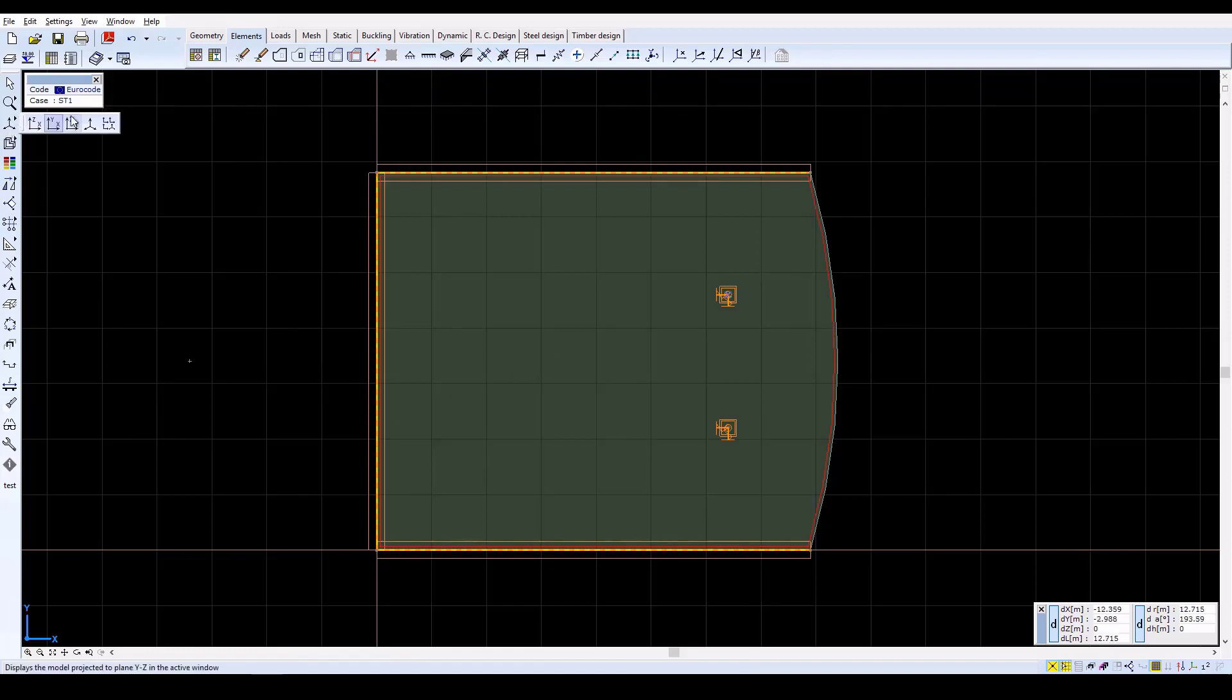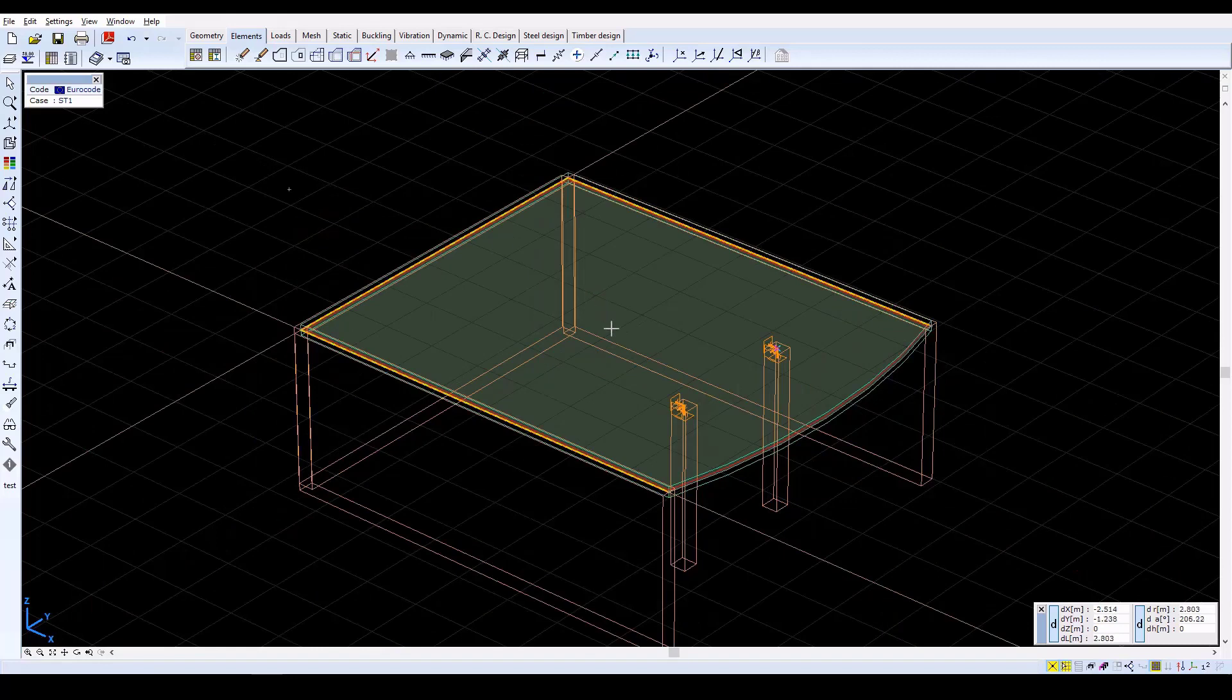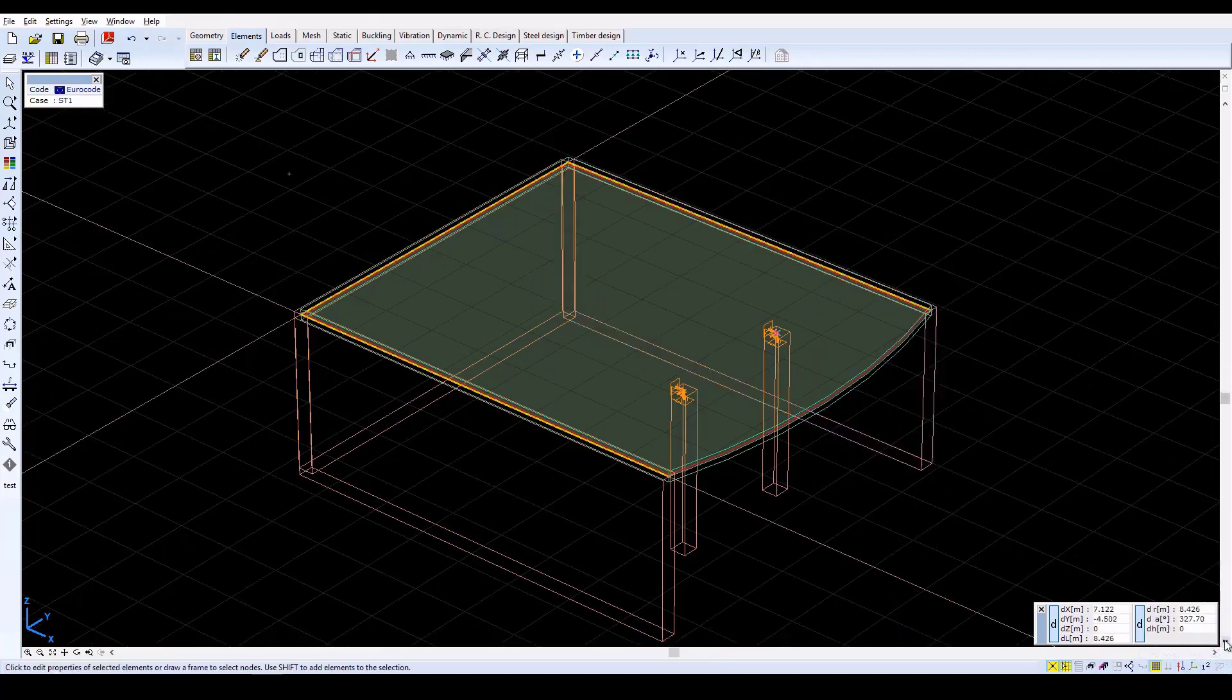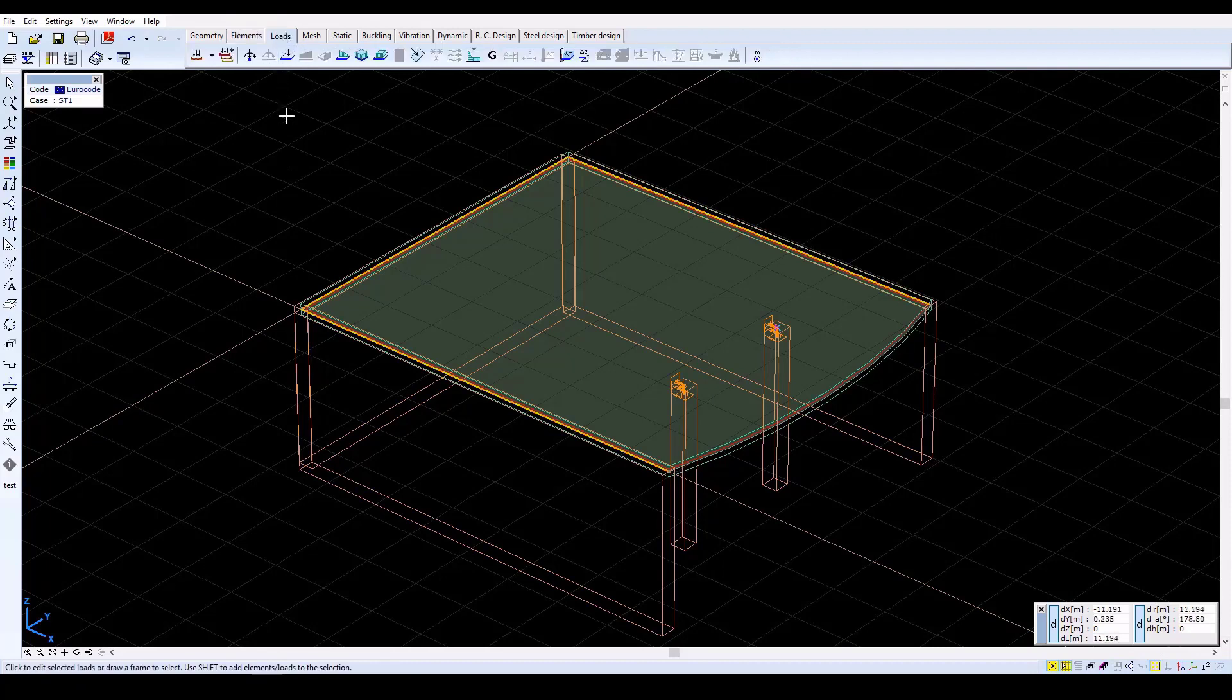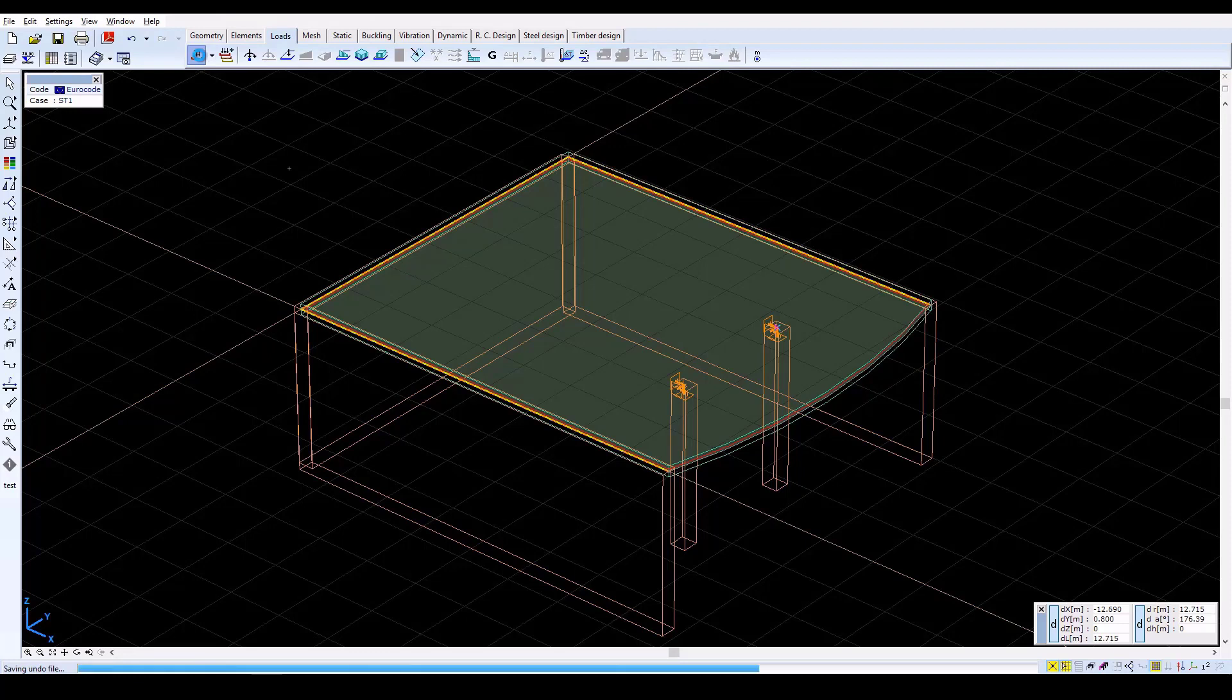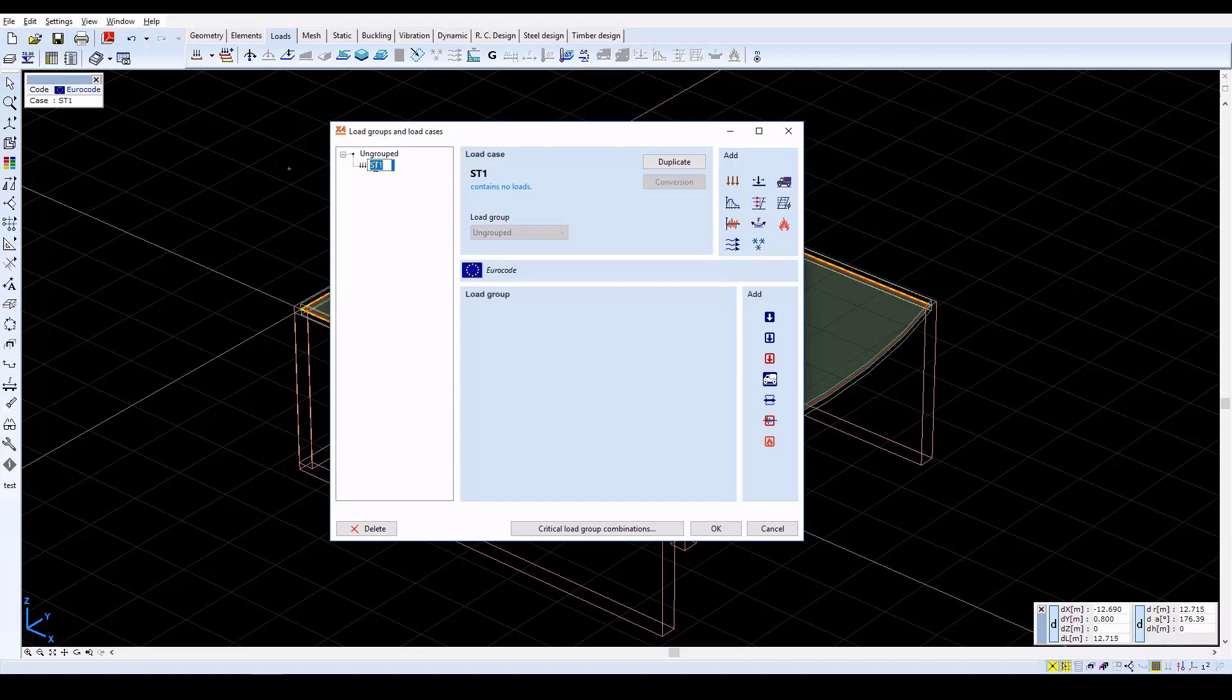Now change to the Perspective view. The next step is to define the load on the slab. Click on the Loads tab, then click on the Load Cases and Load Groups icon to add new load cases. In the next window, click on the Automatic Load Case and rename it to Self Weight.